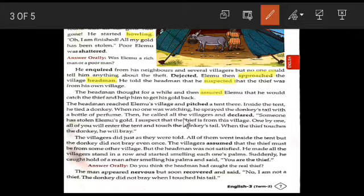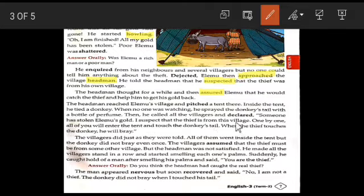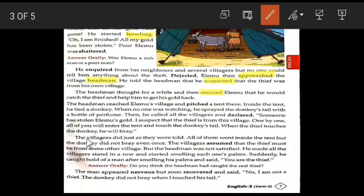He called all the villagers and declared — said something clearly: 'Someone has stolen Elimu's gold. I suspect the thief is from this village. One by one, all of you will enter the tent and touch the donkey's tail. When the thief touches the donkey, he will bray.'